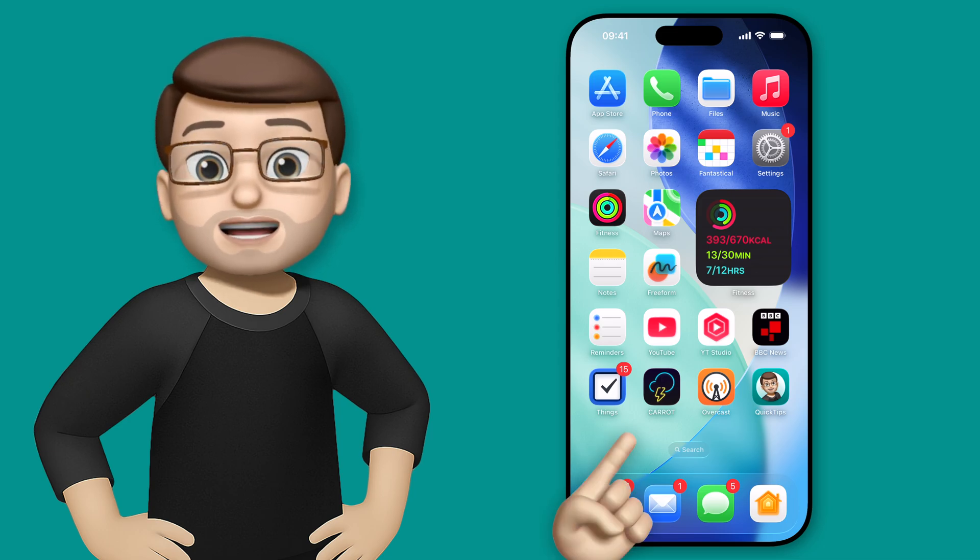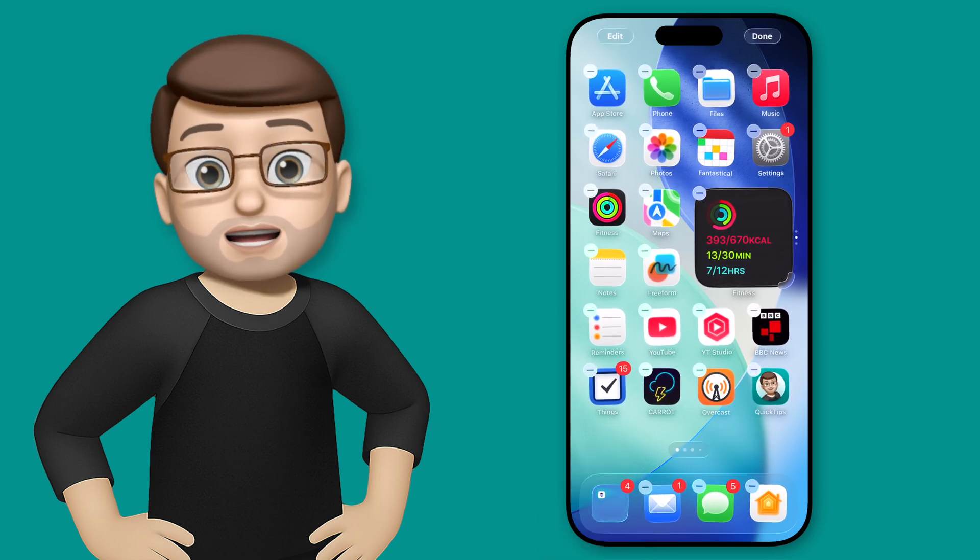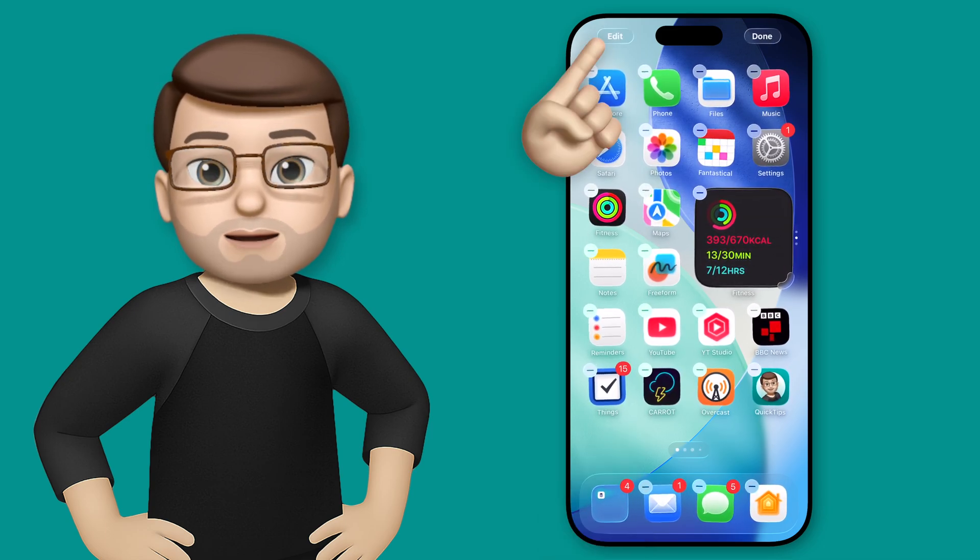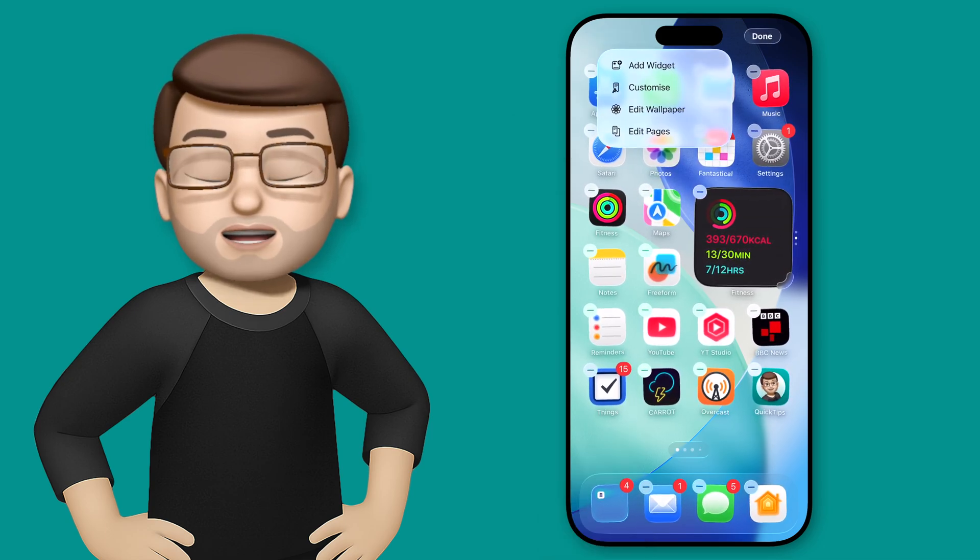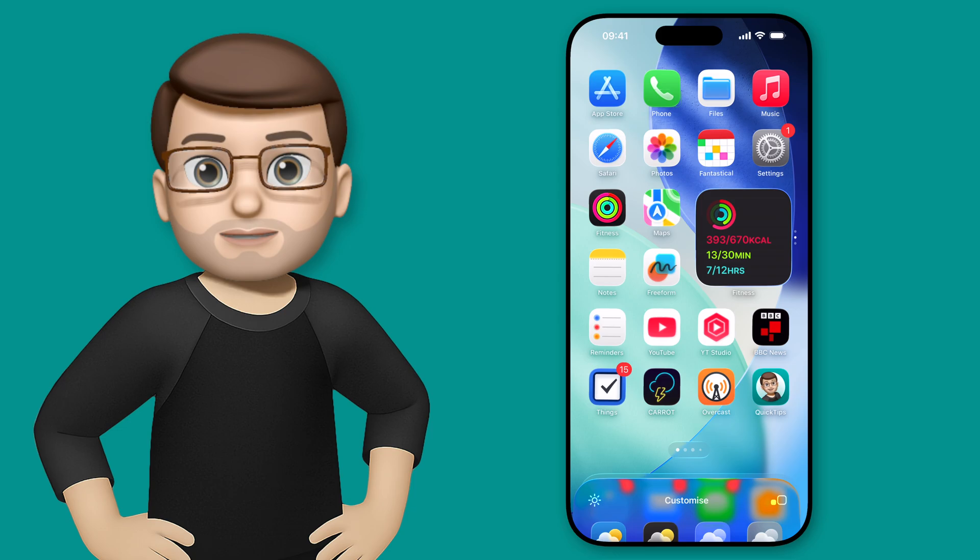Right, all we're going to do is long press anywhere on the home screen to go into jiggle mode, and we're going to press edit in the top left corner, and then customize.